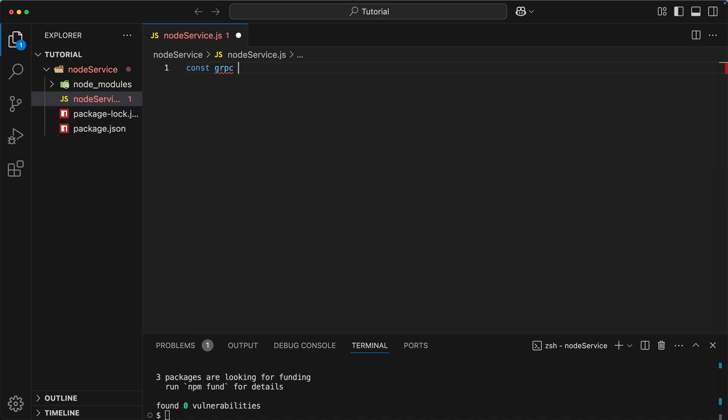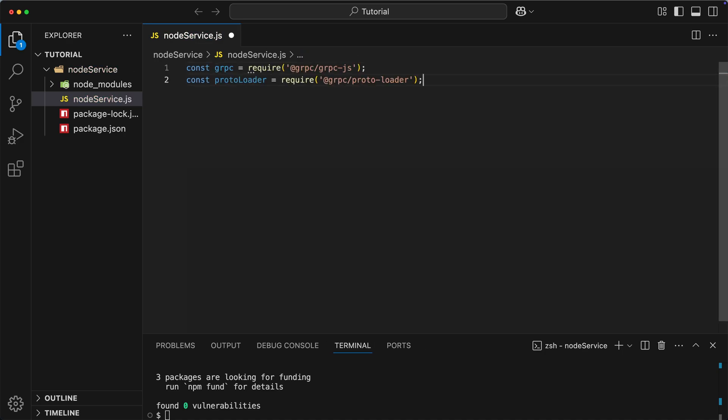Now, when we have it, I can create a gRPC variable. Then we need to create a protoloader. This component will be responsible for reading and parsing protofile, which stores protocol buffer definition. So, before we continue, let's actually create one.